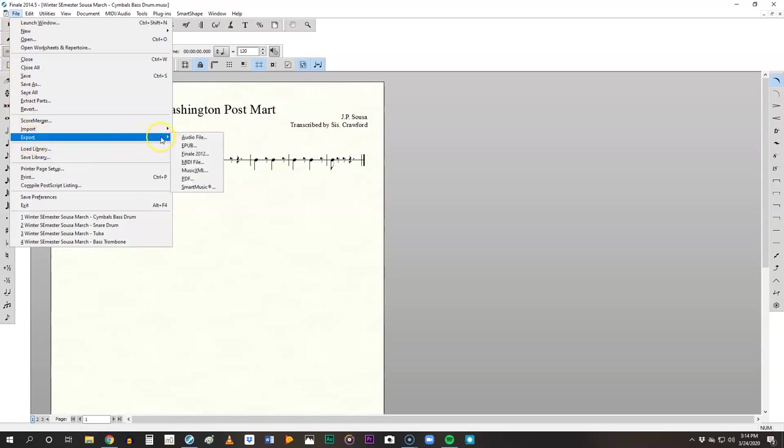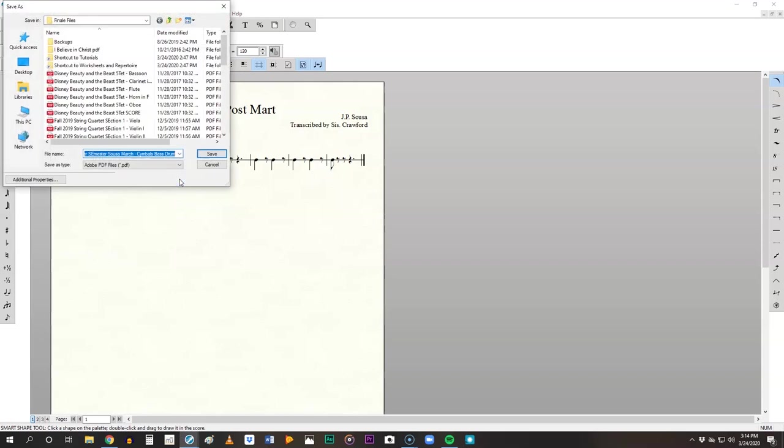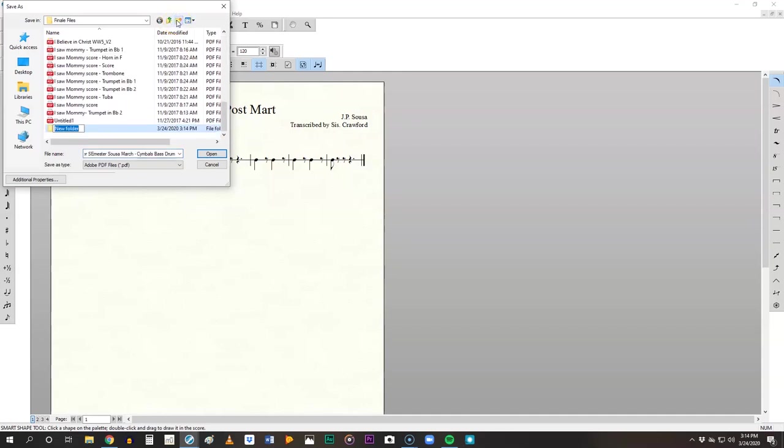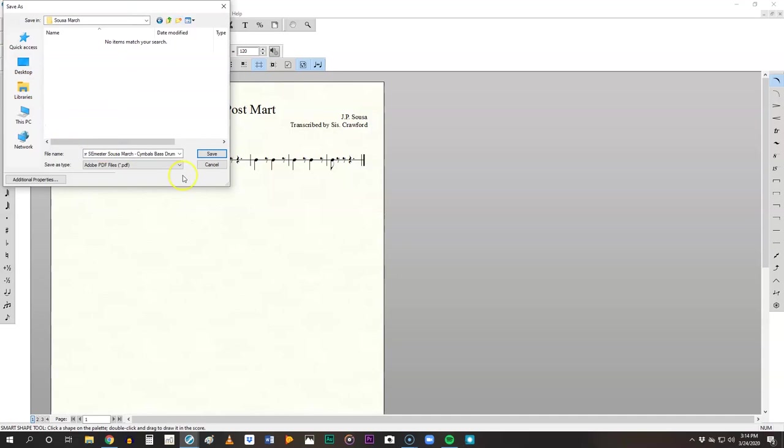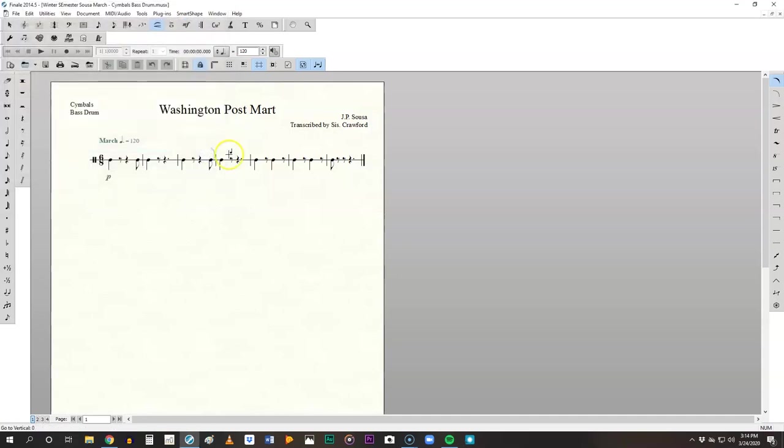And it comes up with that baseline file name. And then it says cymbals and bass drum. Again, make sure you know where you're saving it. And you might want to create a new file because you have a lot of these you need to do. So I'm going to create a new folder, Sousa March, select that folder. It'll be really easy to find all these and then click save.